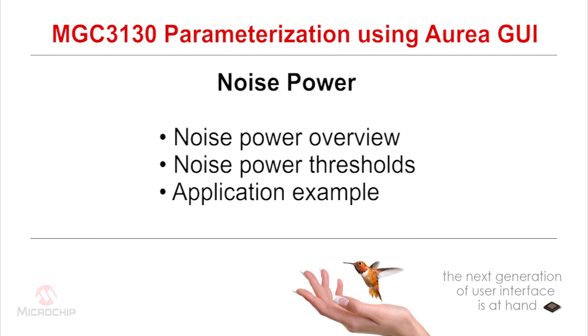Welcome to the 10th in our Aurea Software Evaluation video series. In this lesson, we will learn how to parameterize the noise power threshold.